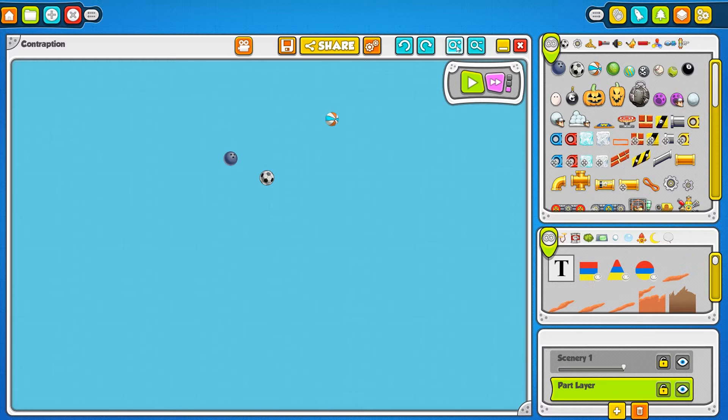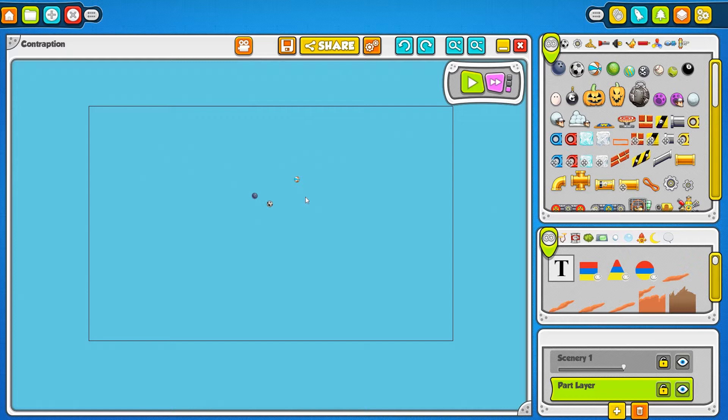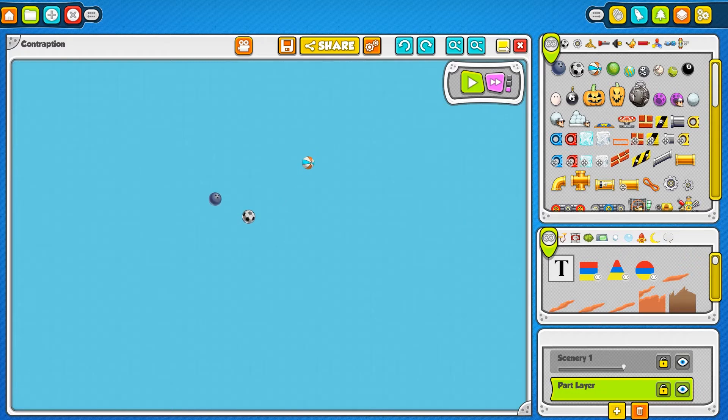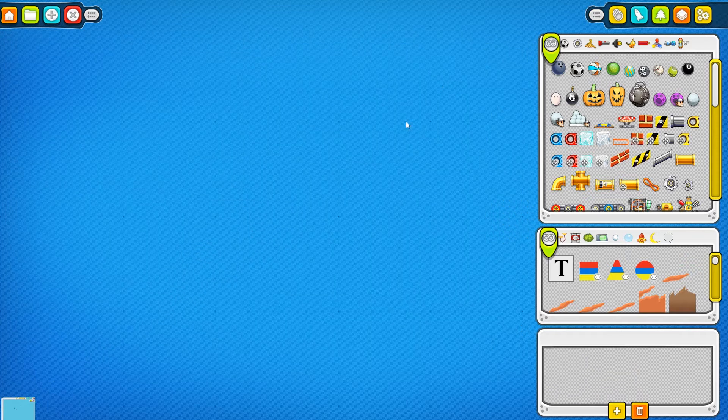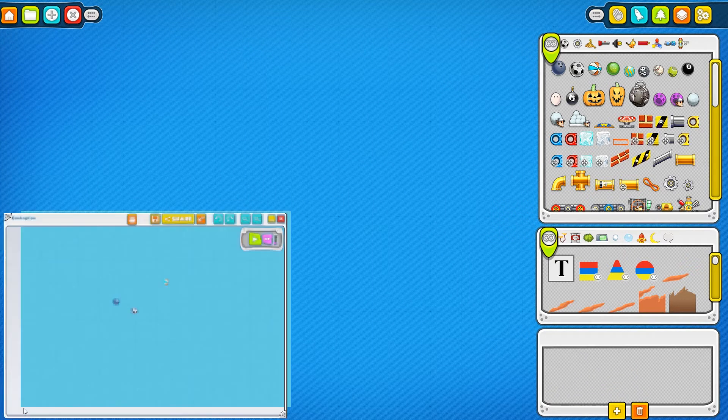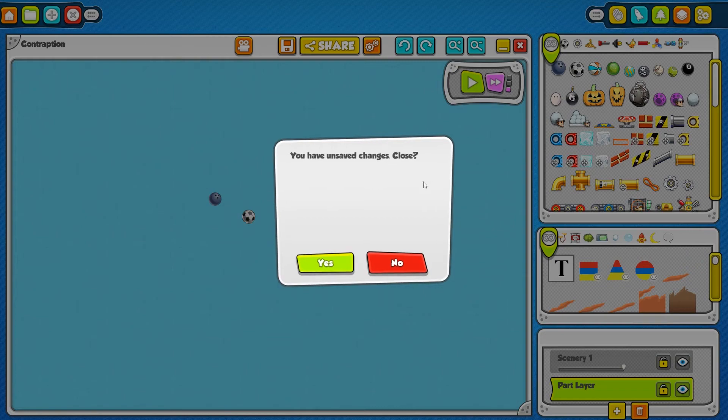These magnifying glasses right here will zoom in and out of your contraption. You can also use the scroll wheel on the mouse if you don't want to click the buttons. This yellow button here will minimize your contraption to get it out of your way for a little while, and the red X right here will close your contraption.